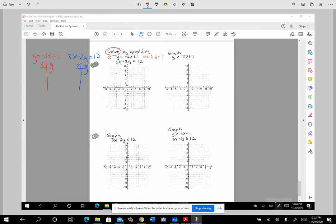Starting at 1 on the y-axis, remember m stands for moving — go down 2 and to the right 1, and repeat that a couple of times. You could also go up 2 to the left 1. Getting enough points lets you draw a decent line. So there's the first equation graphed.